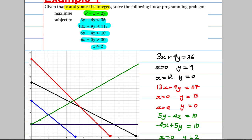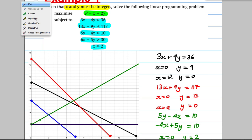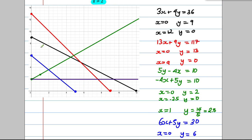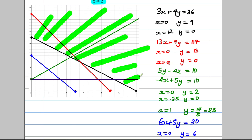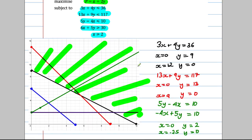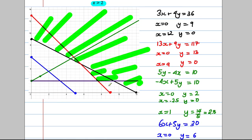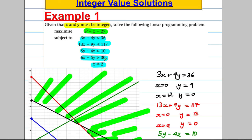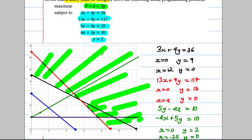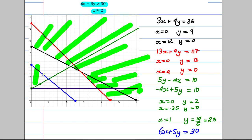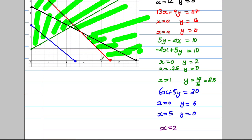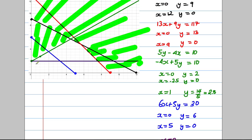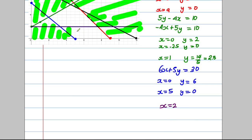The first constraint (black line) requires below the line, so shade everything above. The red line also requires below, so shade above that too. The green constraint requires below the line, so shade above. The blue line (6X plus 5Y) requires above the line, so shade below it. For X greater than or equal to 2, shade below the line. Our feasible region is what remains.